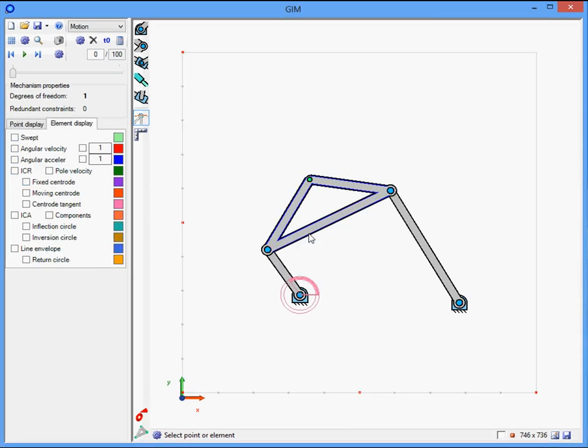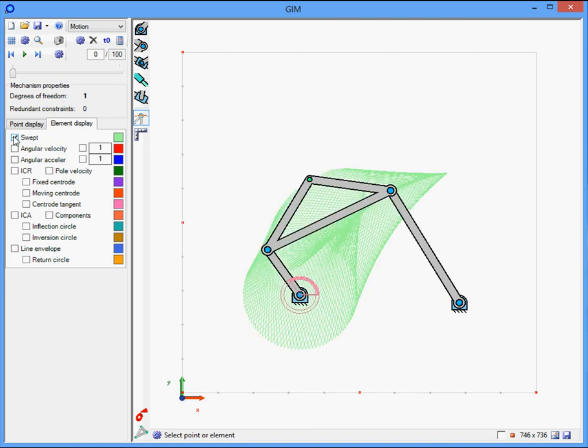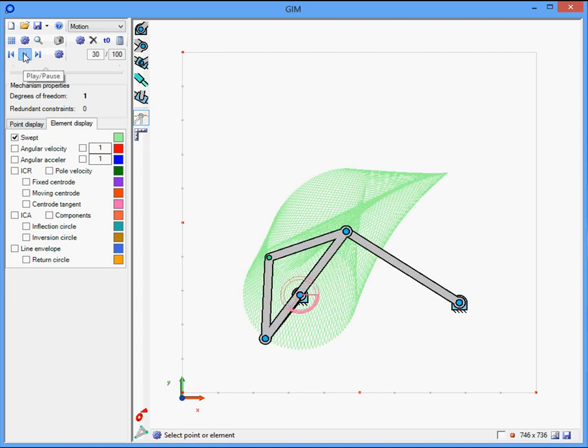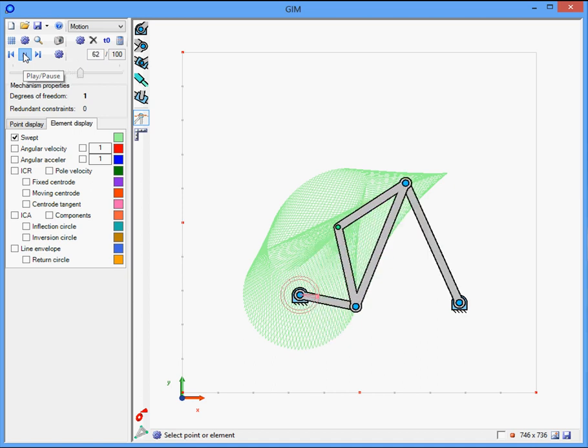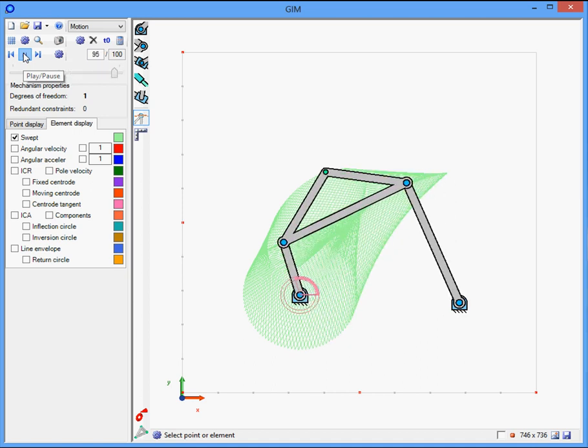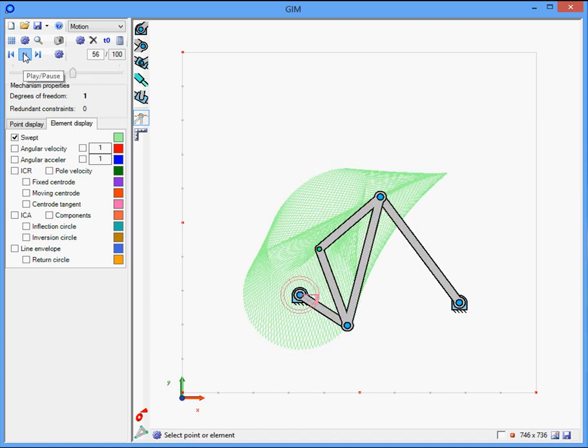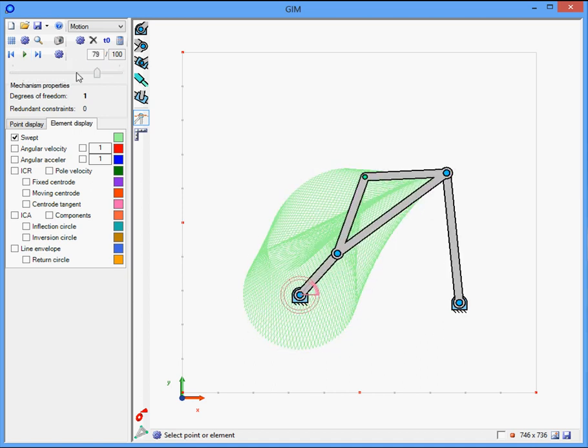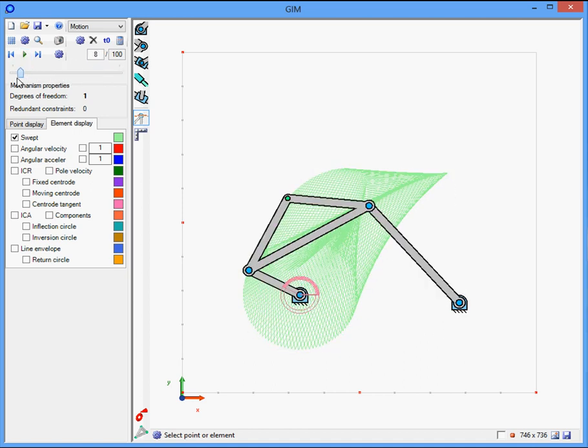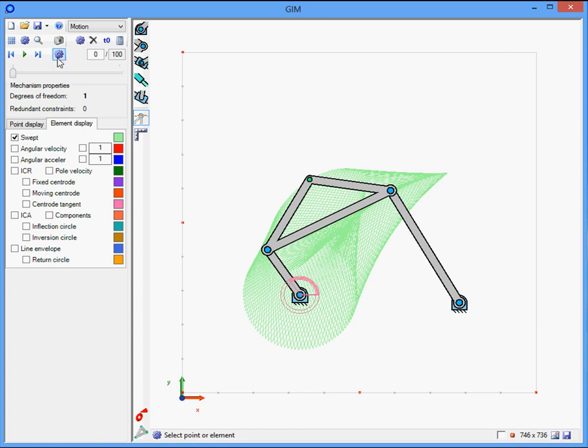Select the element display, then pass, and select the moving platform. Click on swept option and we can visualize all the positions of the moving platform along the motion.